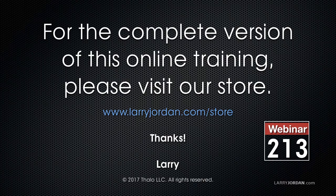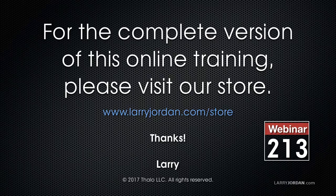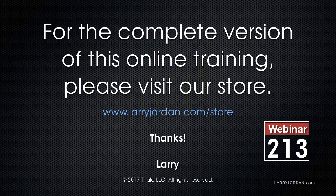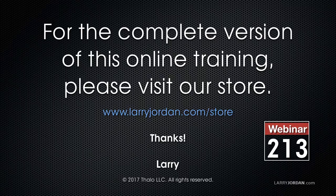This has been an excerpt of a recent power-up webinar looking at simple tricks and pithy tips in Adobe Premiere Pro CC. For the complete version of this online training, please visit our store at LarryJordan.com/store and look for Webinar 213.